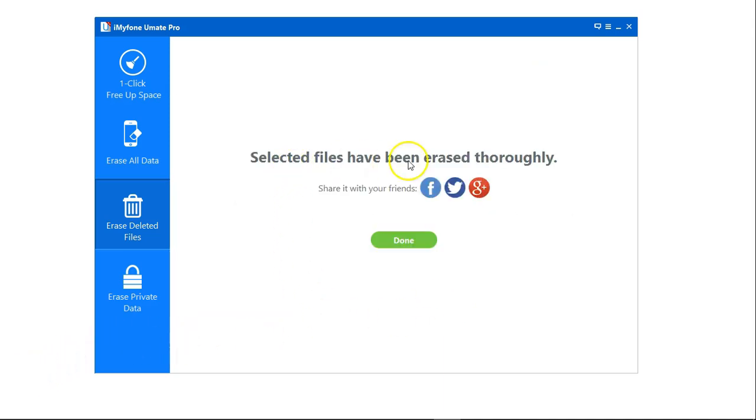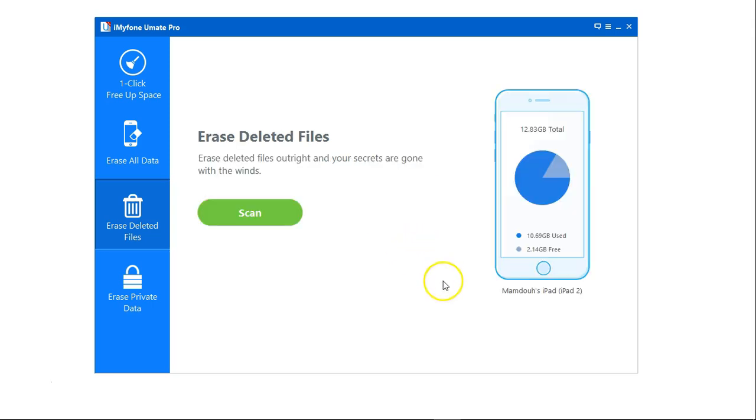And now selected files have been erased thoroughly. Clicking on done and you are good to go.